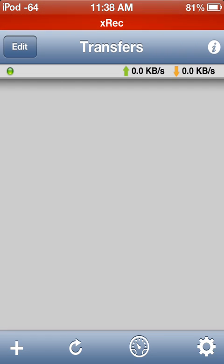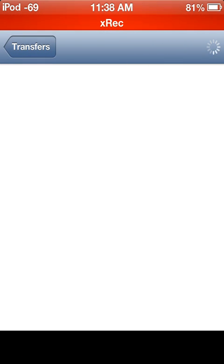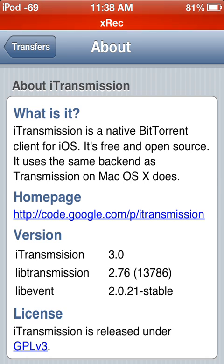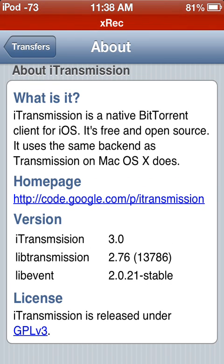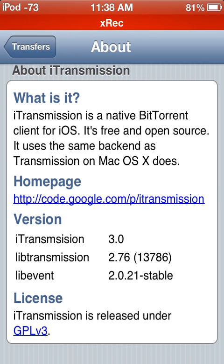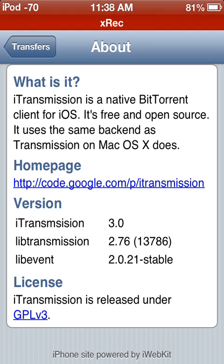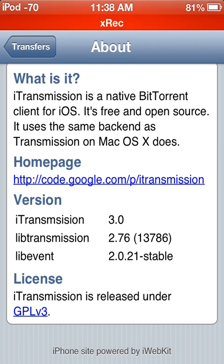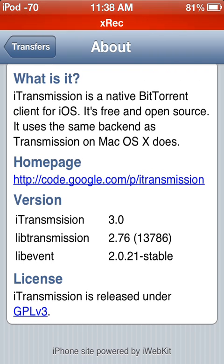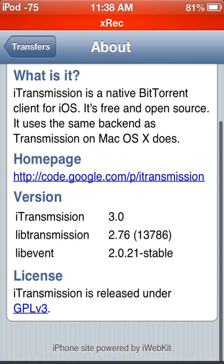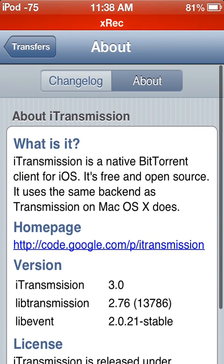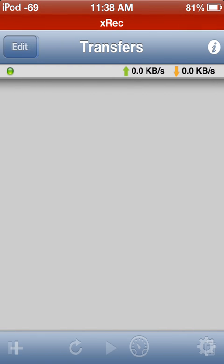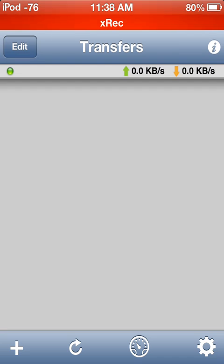The first buttons we see are up and down arrows. I don't know what they do. We can go to the information button. It says iTransmission is a native BitTorrent client for iOS. It's free and open source. It uses the same backend as Transmission on Mac OS X does. There's homepage, version, changelog. You can go to edit, probably to delete your downloads or whatever.